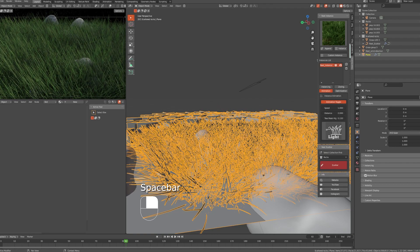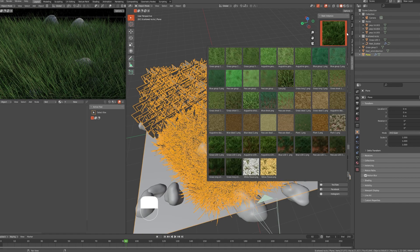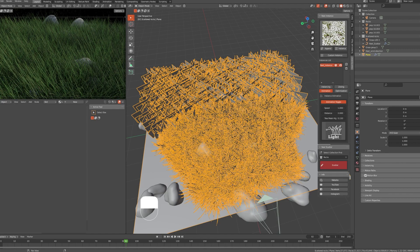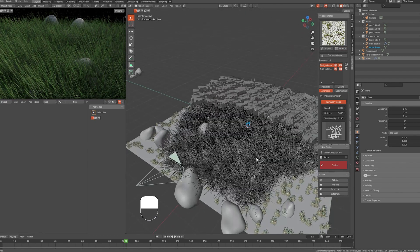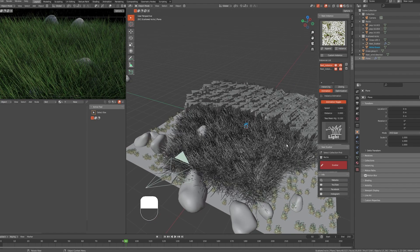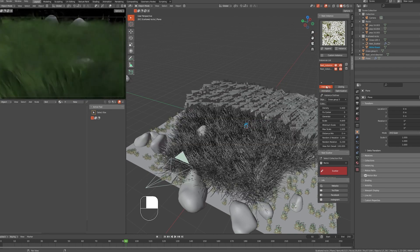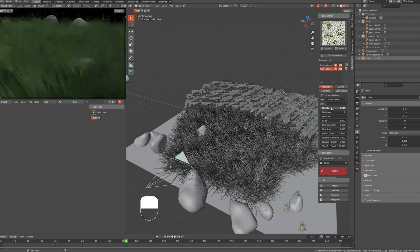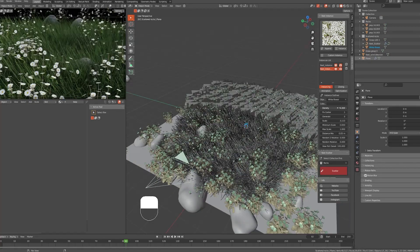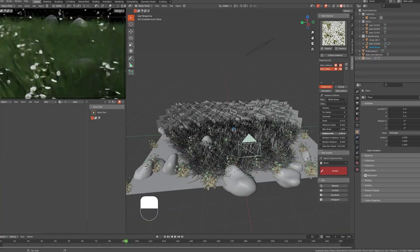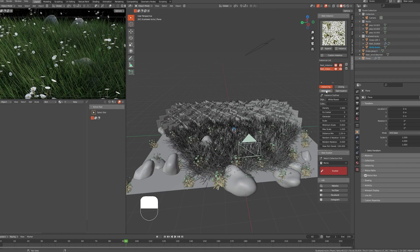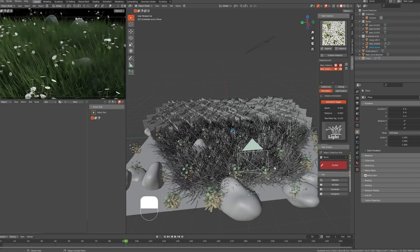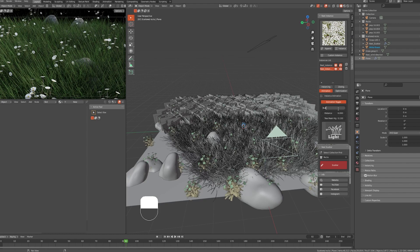Now I want to add some flowers, so we select the plane object, choose the flowers asset, and click on Instance. Make sure you are selecting the asset you want to work on and tweak some settings as you like.